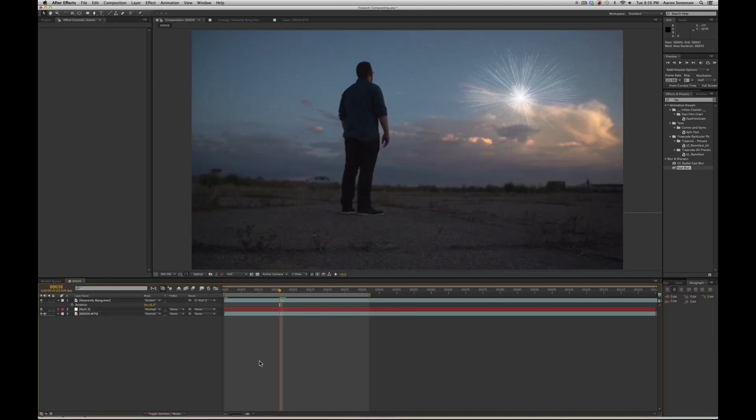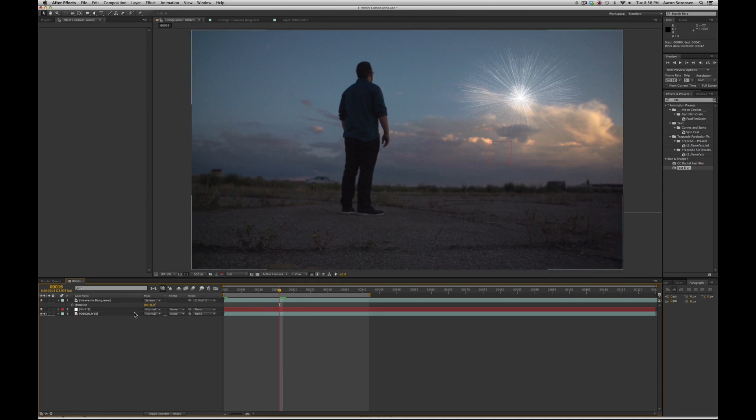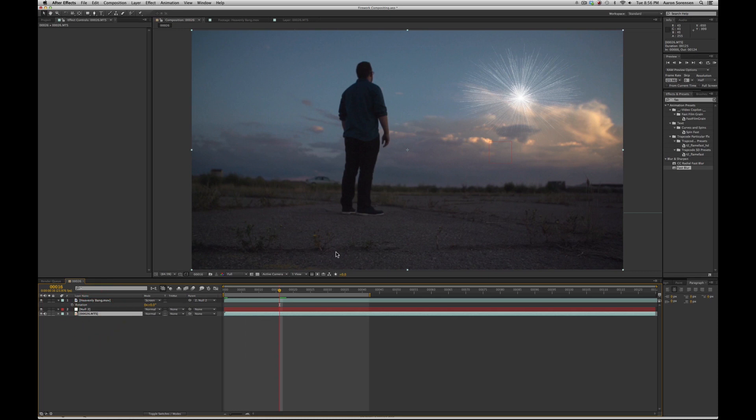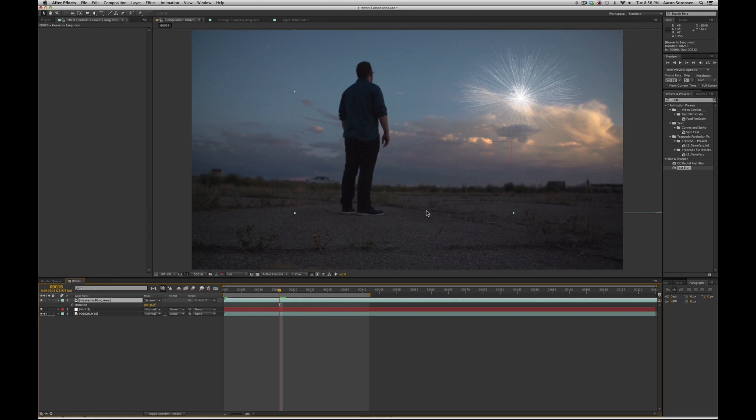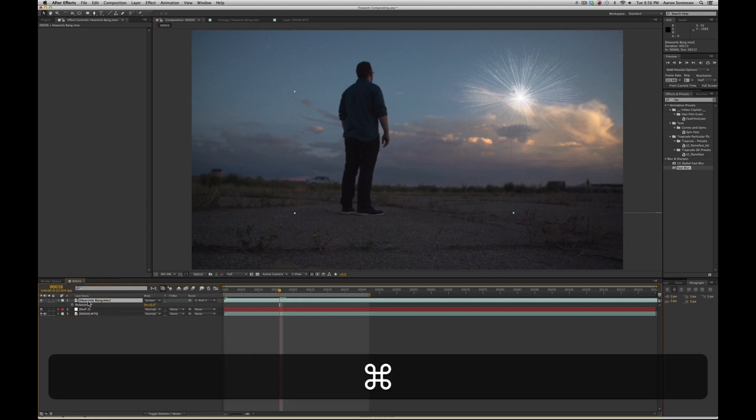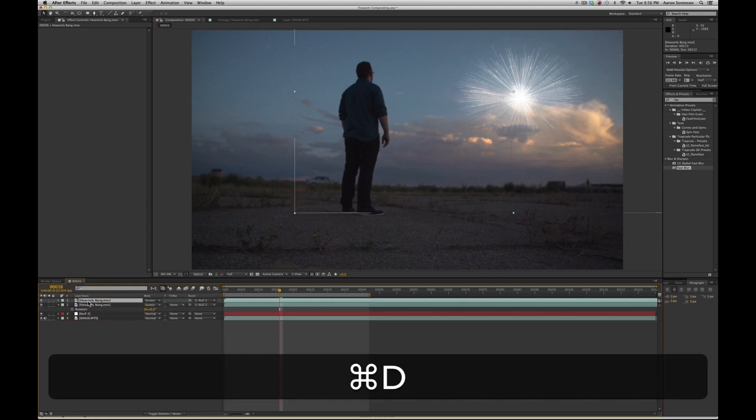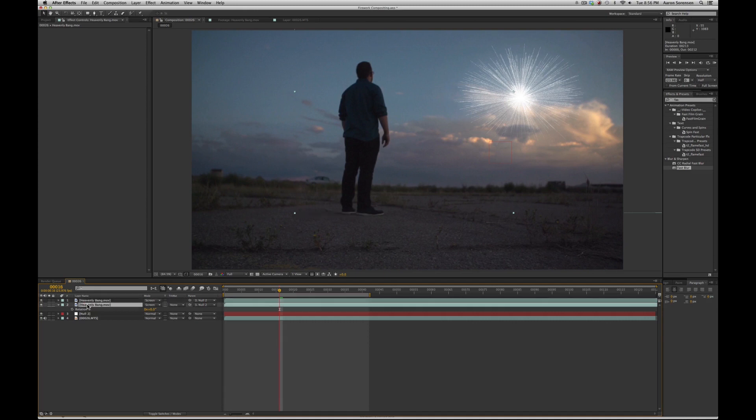So after that, we need to make sure that this firework effect is affecting the environment that it's in. So you need to look at your shot and ask yourself what would the light be doing in this shot. Well, I would like the light from the firework effect to be affecting the ground right here. So to do that, what I do is duplicate the firework effect.